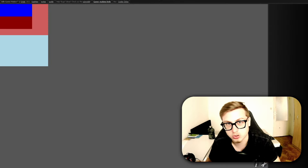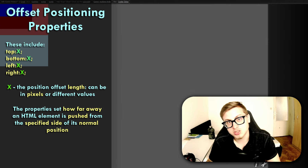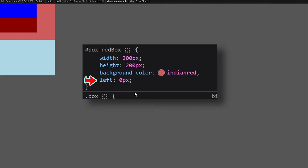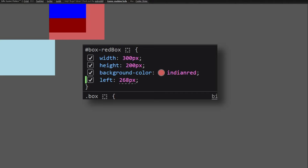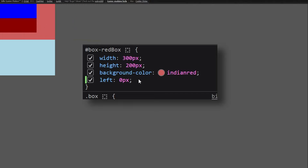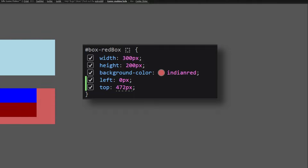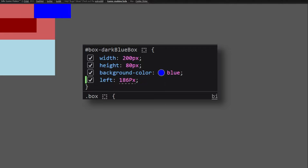Most of the time we do not want layout boxes in their default position. This is where the top, bottom, left and right properties come in, because these properties set the position offset of an HTML element. All they do is set how far away an element and its children are from their default position. Let's add the left property to the red box — as the pixel value increases it gets moved farther from the left side of its normal position. A negative value simply moves it in the opposite direction. The top property works the same way: increasing it moves the element farther from the top of the screen.